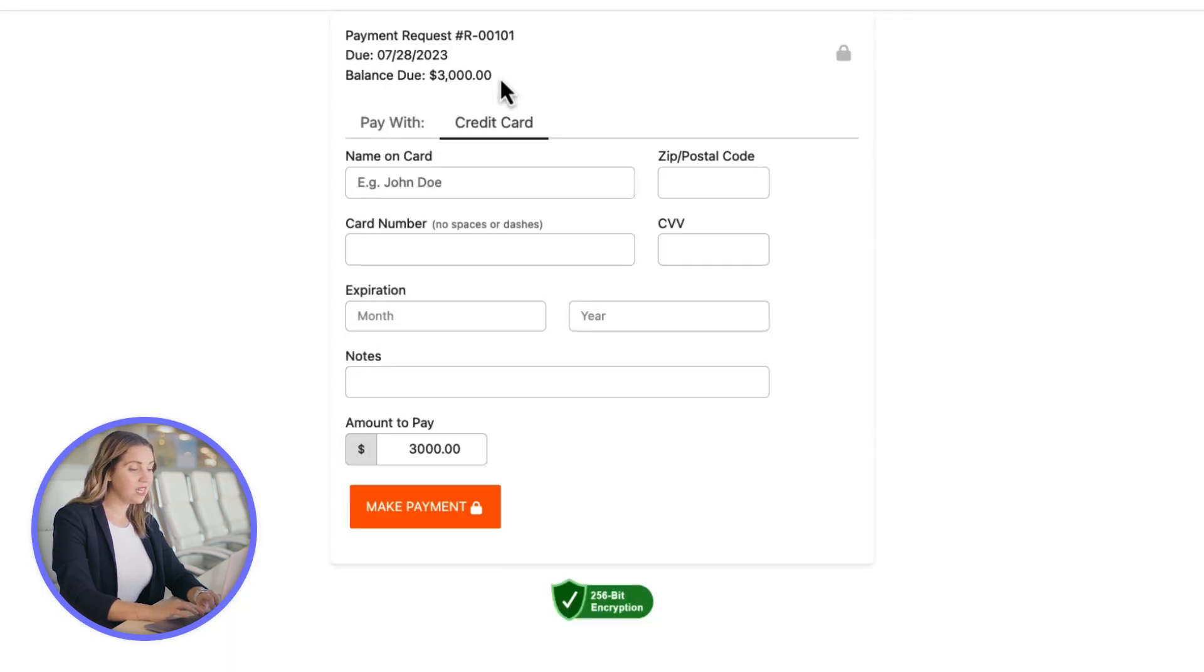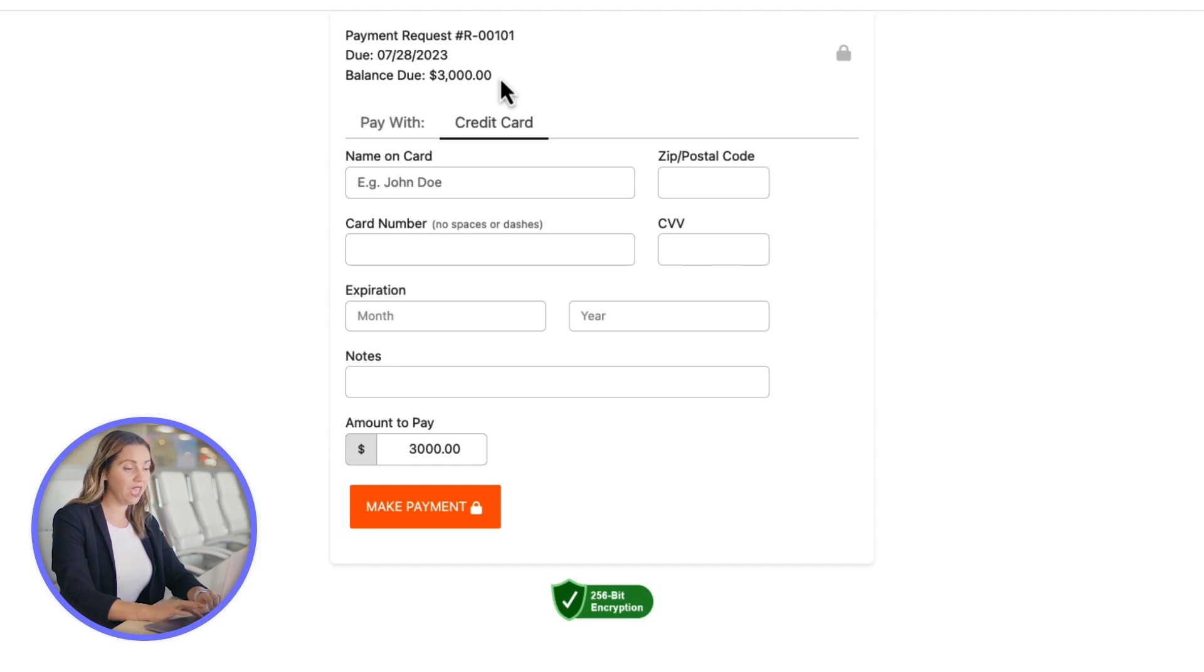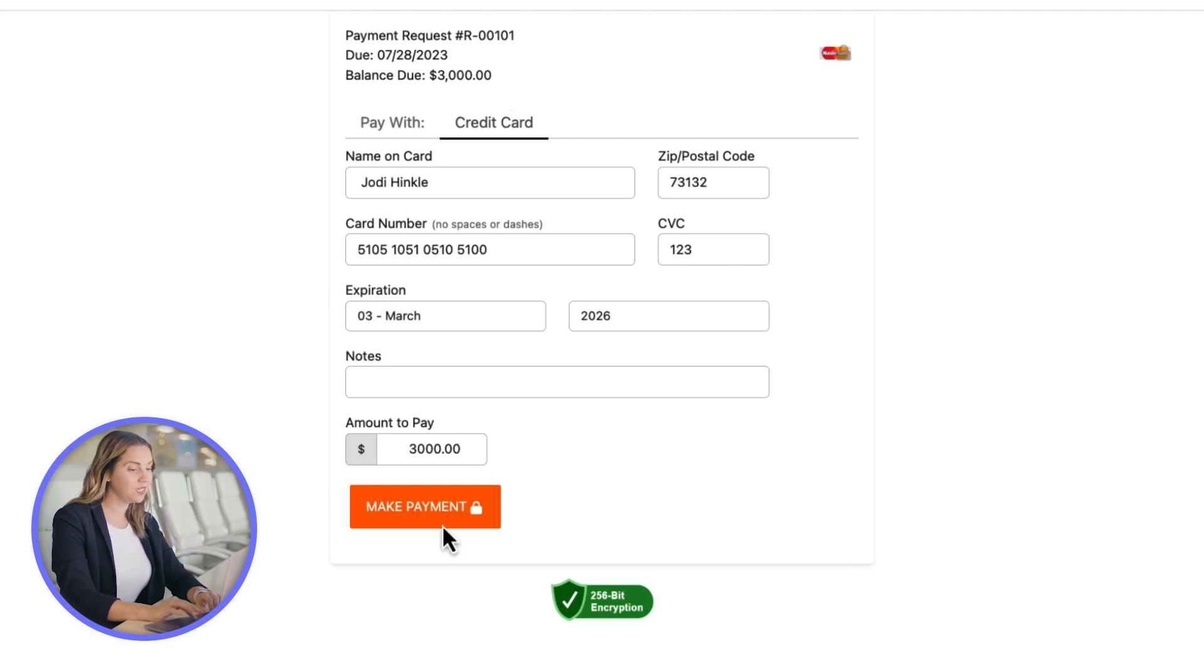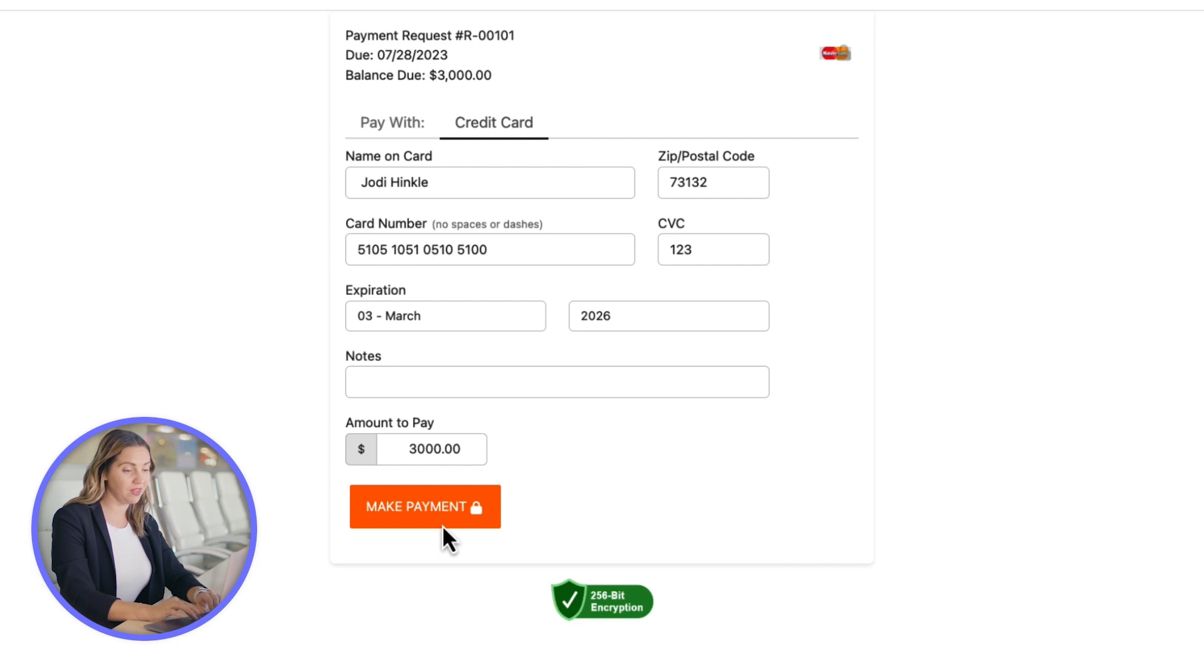If your account is enabled with MyCase Payments, your client will automatically be taken to a payment page configured to receive your client's online payment into your trust account. All they need to do is add their information and select the Make Payment button.